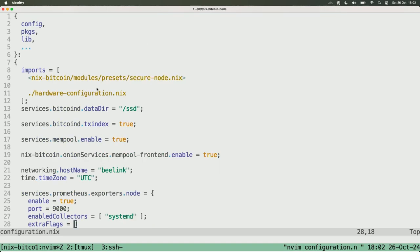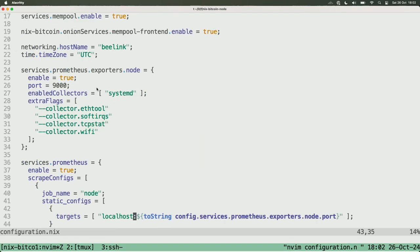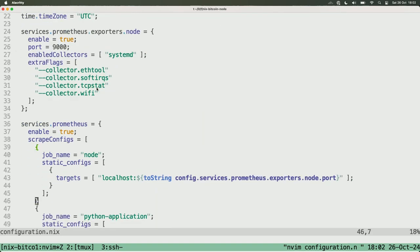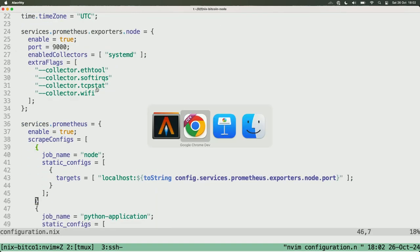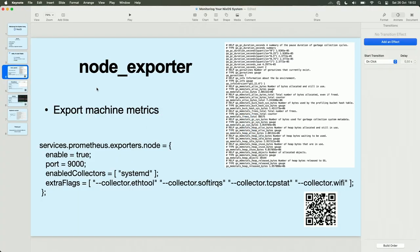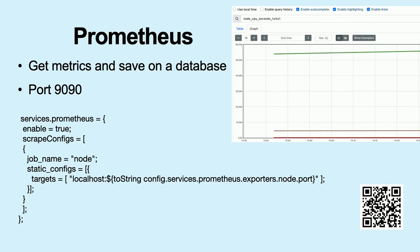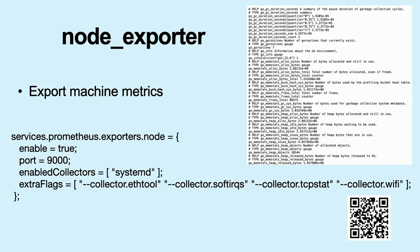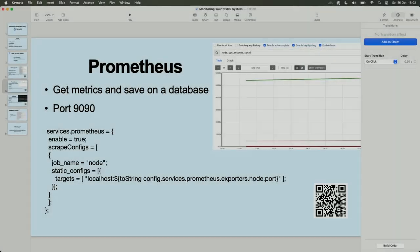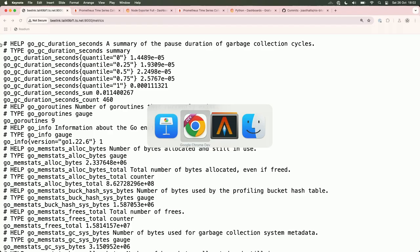Let's go back. Okay, next I will go to Prometheus. And Prometheus is a tool that gets the metrics that I exported here and the metrics that I will export on my application. And there is the code that I need to scrape from my node exporter. And I will show that too.